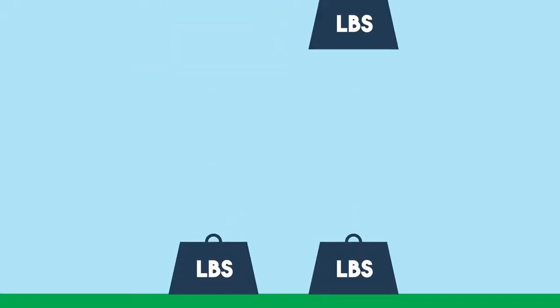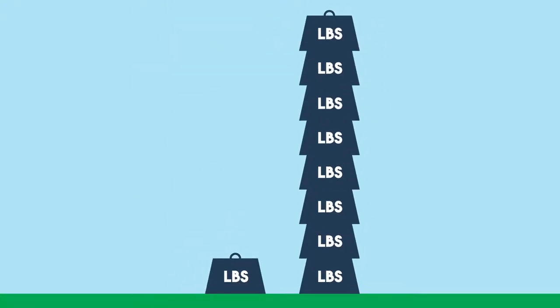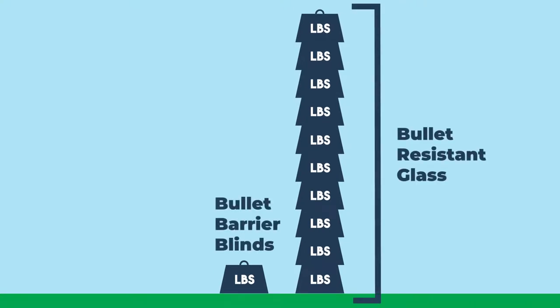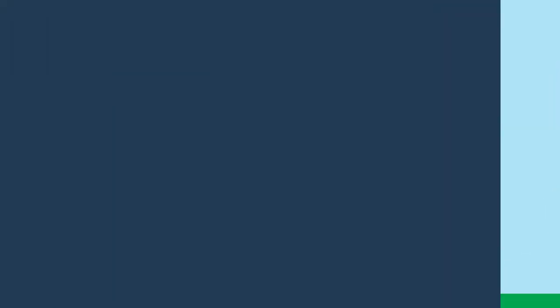However the Bullet Barrier Blinds are not only 25 times lighter than most bullet resistant glass, they are also very easy to install and easier on your wallet.